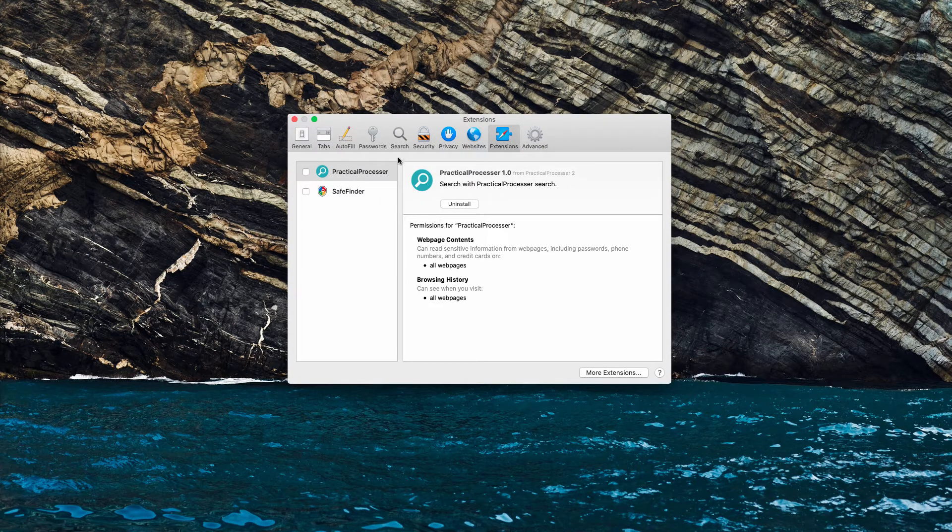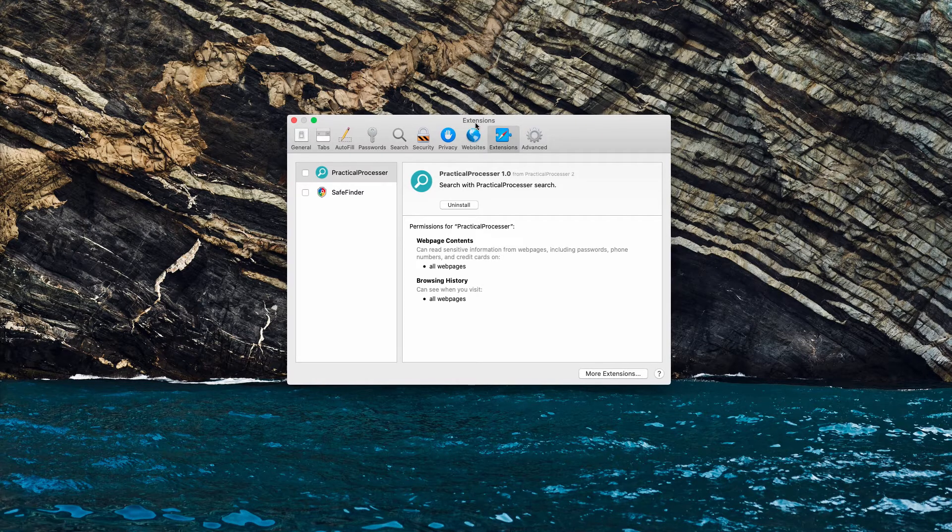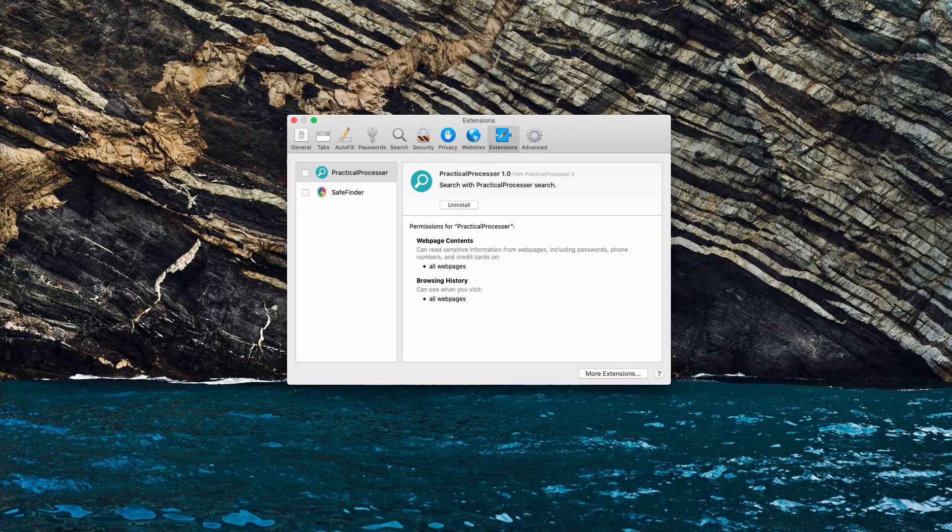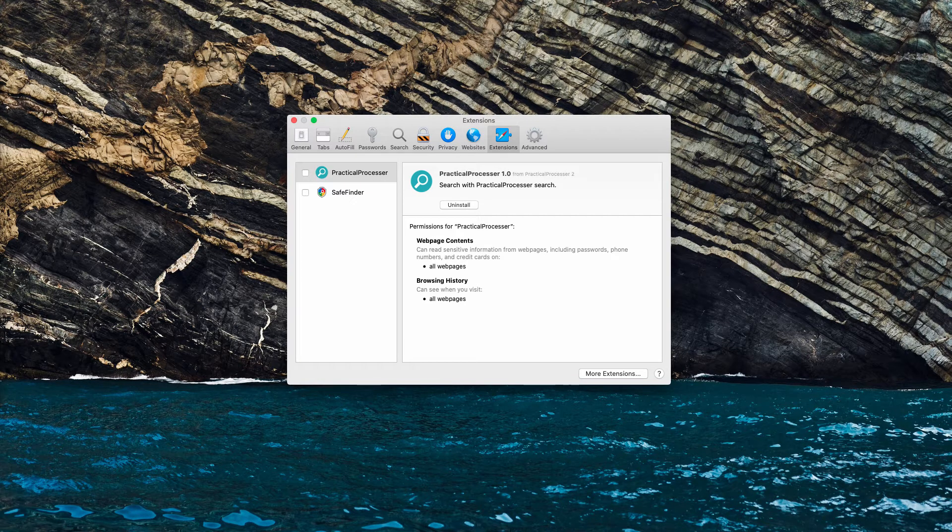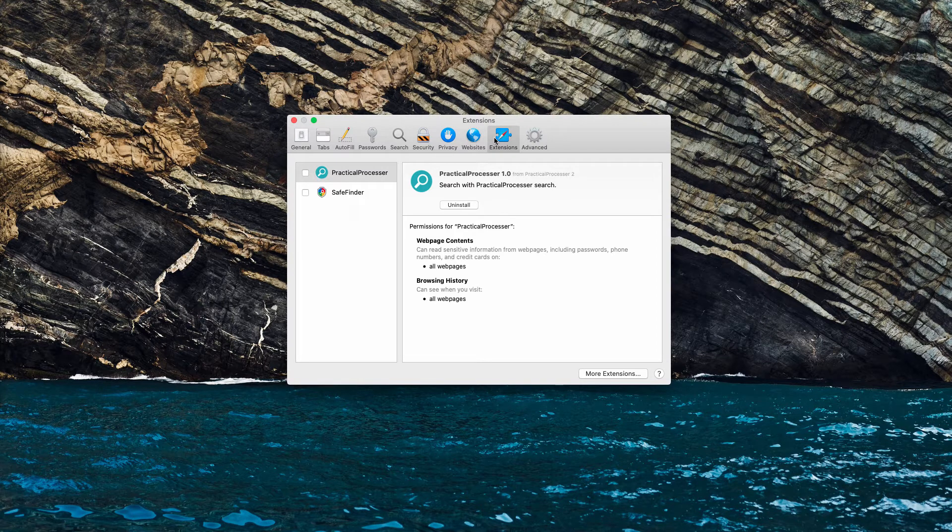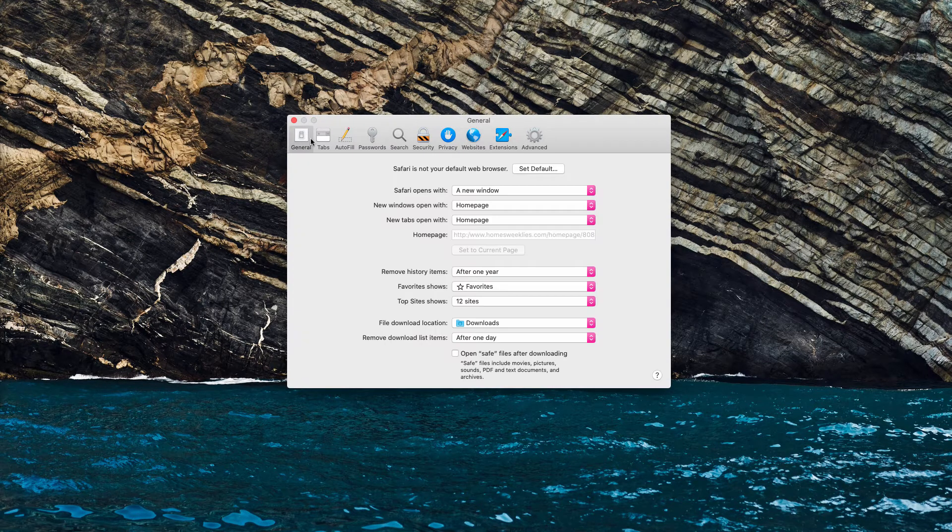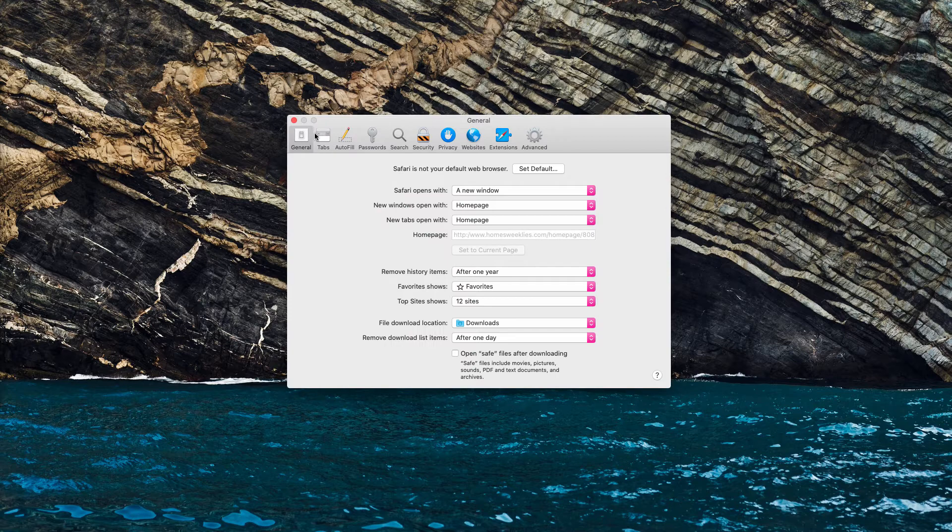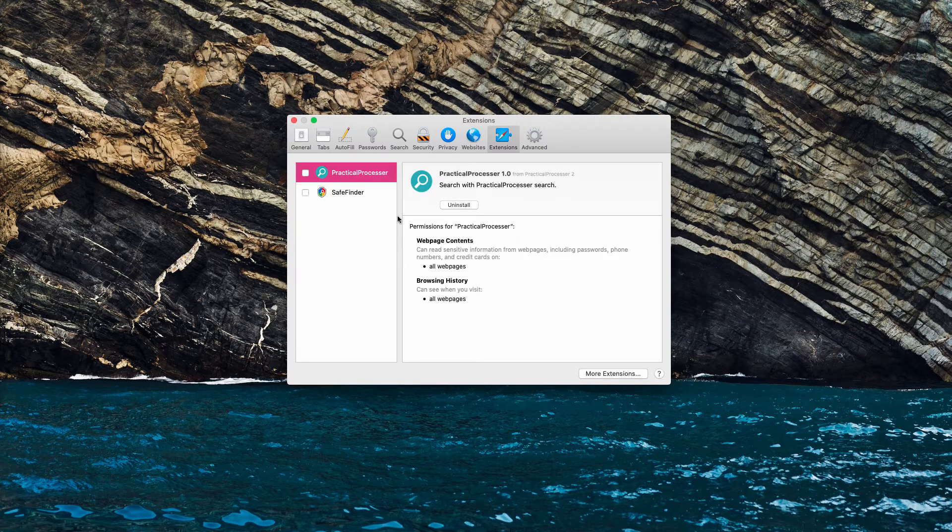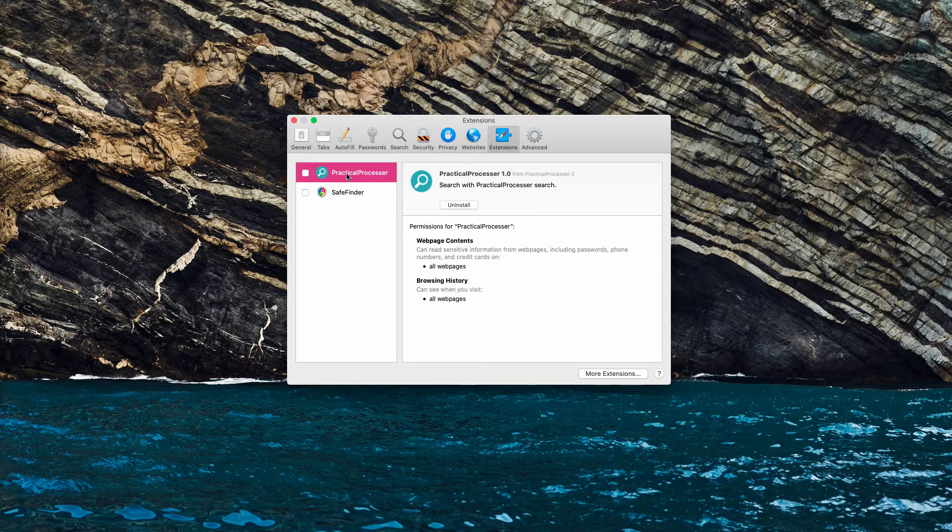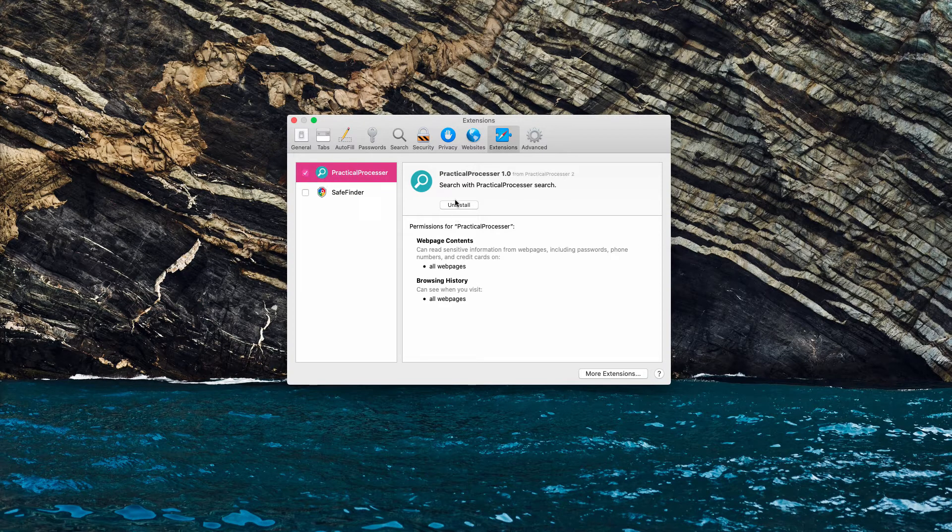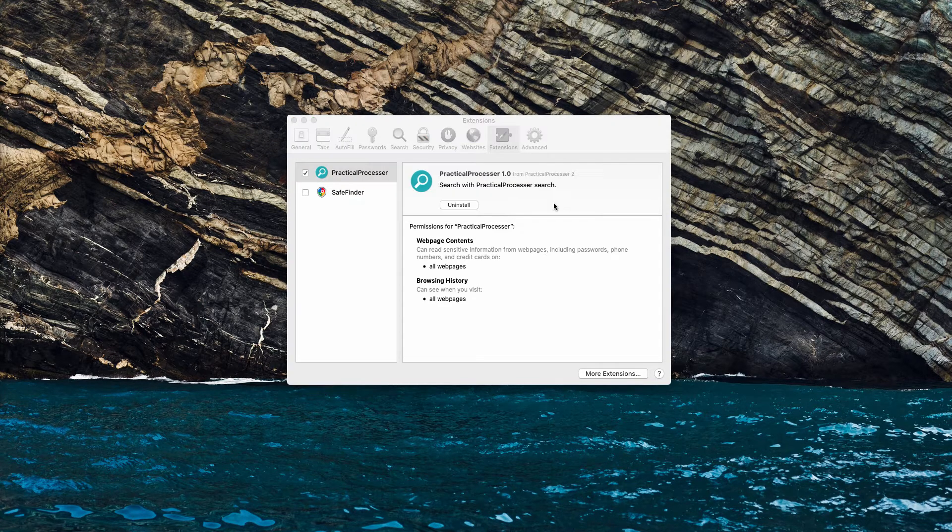If you have discovered this PracticalProcessor to be in place, you need to immediately uninstall this program. First, go to Safari preferences, then choose extensions. You'll immediately be in the general tab most likely, so click on extensions, find PracticalProcessor, click on it and select uninstall.